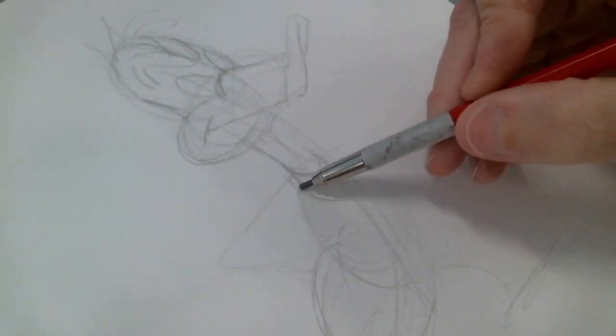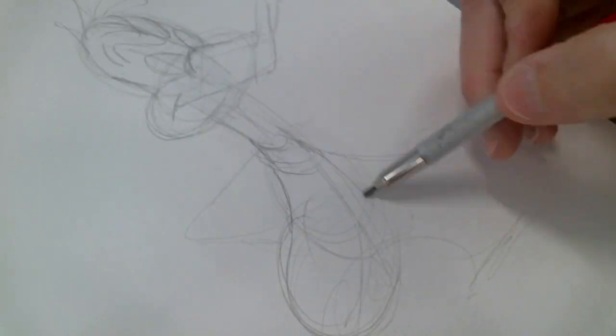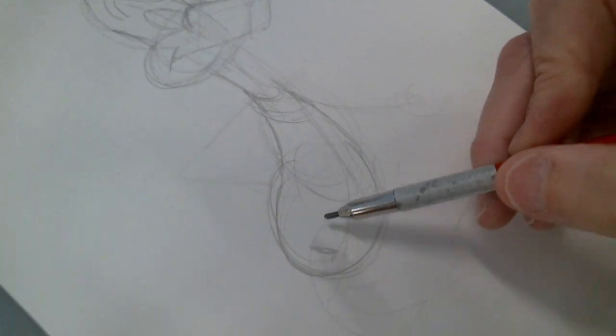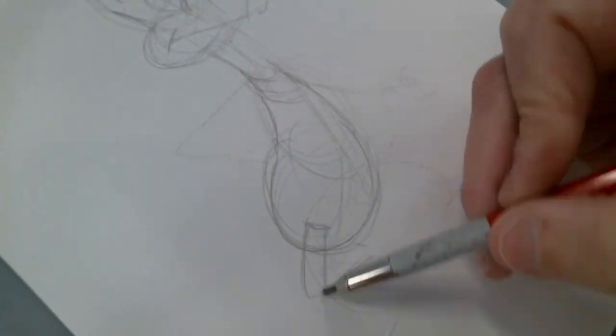And here right away, just moving the neck over to fit in with the head shape and the direction.